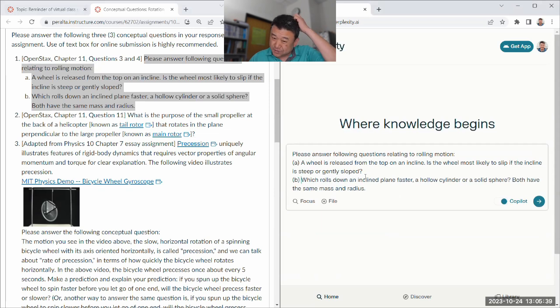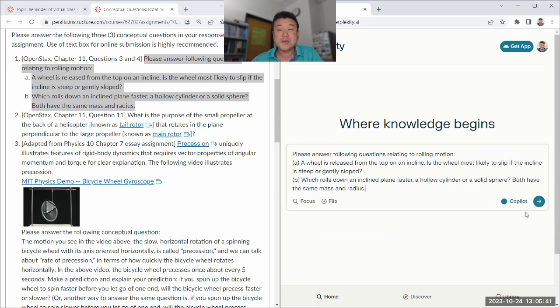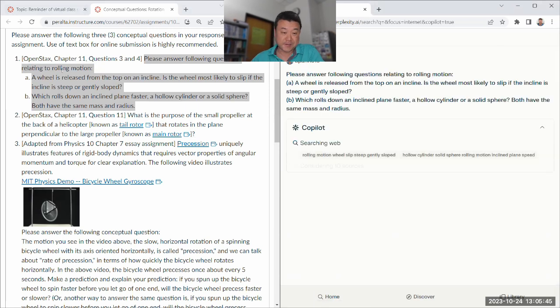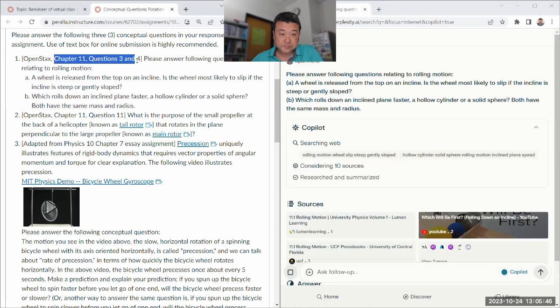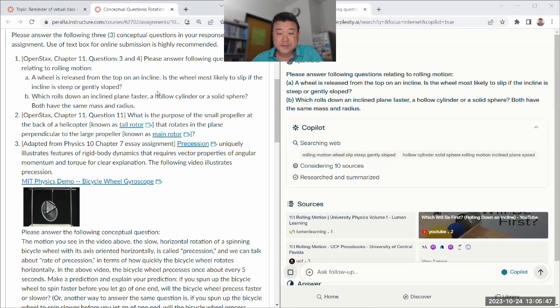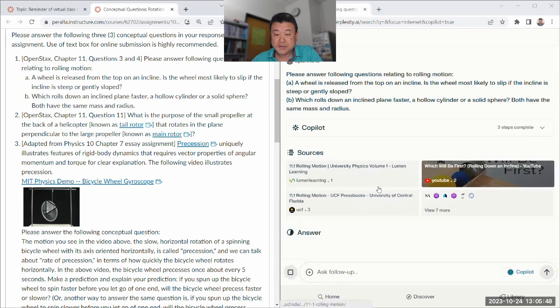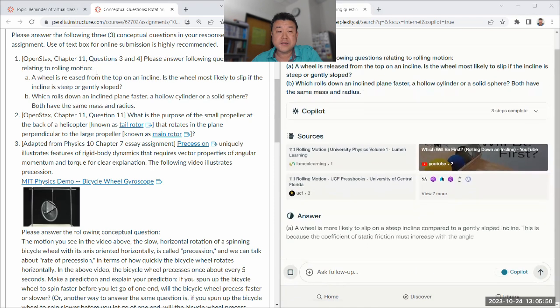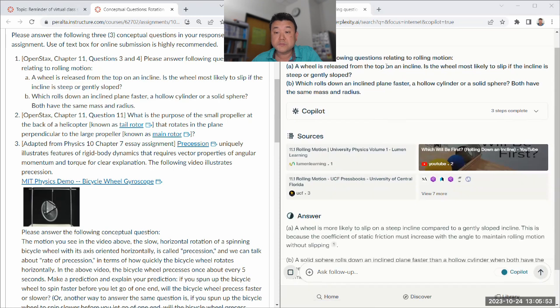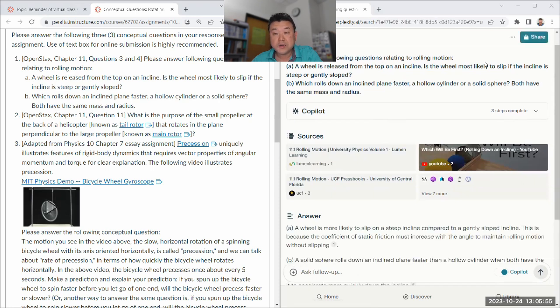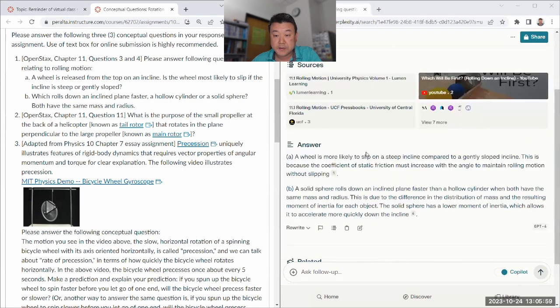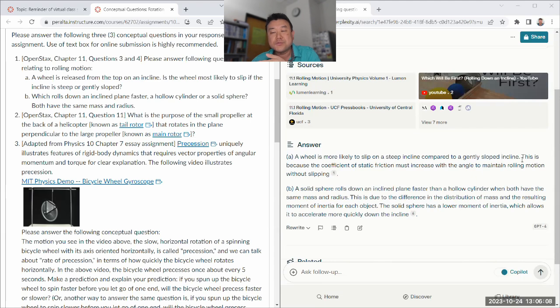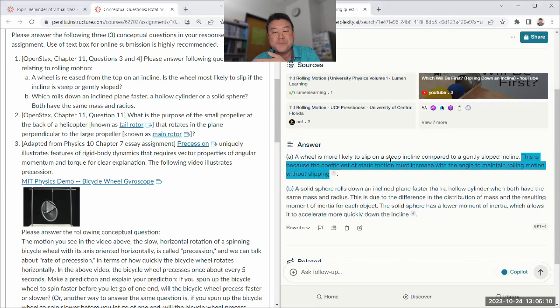I imagine it'll answer well, these are kind of typical scenarios that are in your textbook. So I think it's got training text that kind of covers these scenarios. So will it's on top of the incline? It's most likely to slip if the incline is steep. Let's see, steep compared to gently sloped. This is because... oh, I see. Stating in such a weird way.